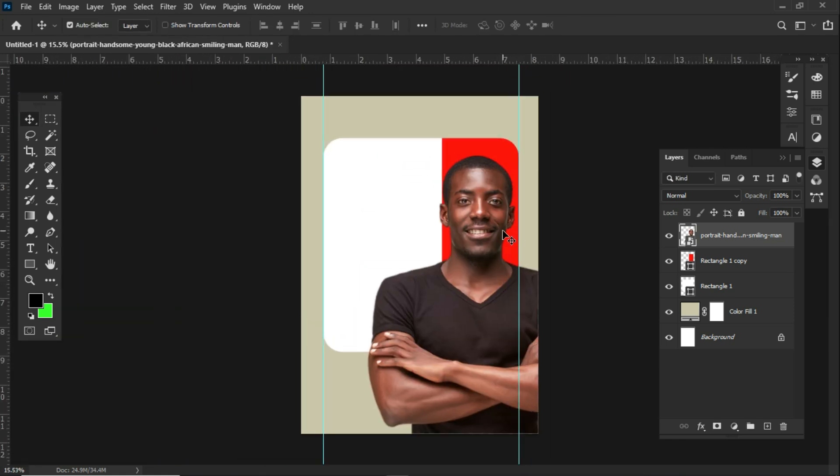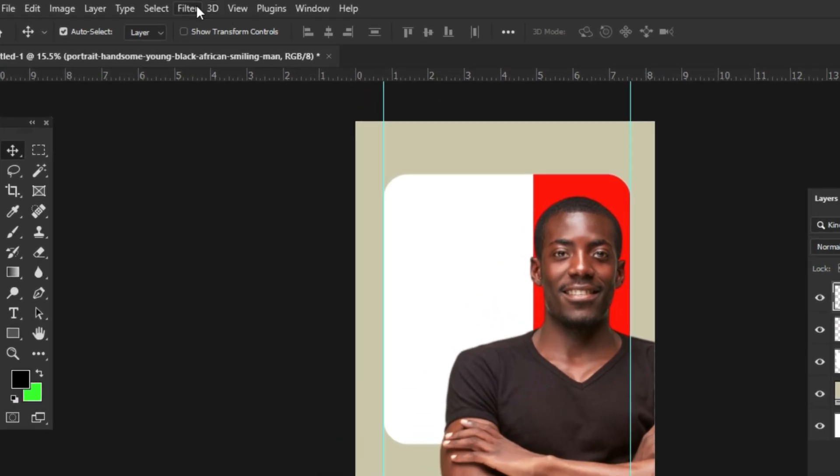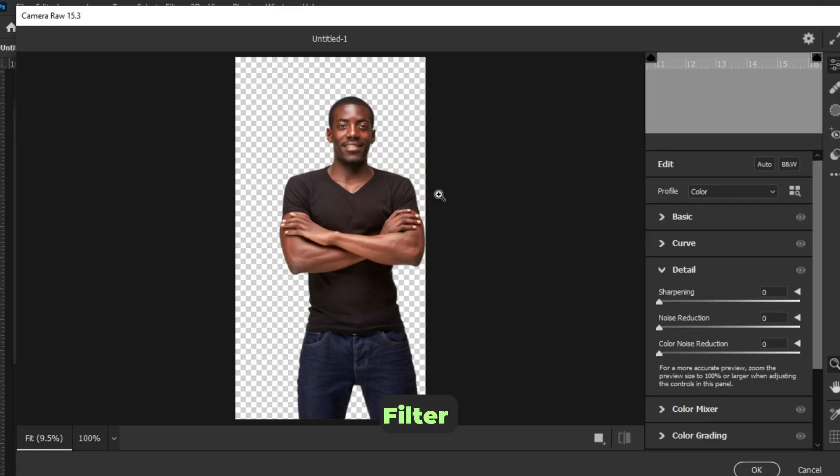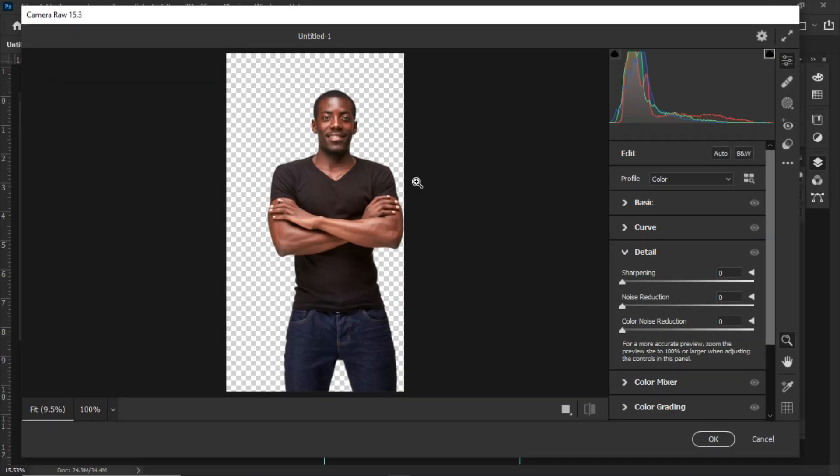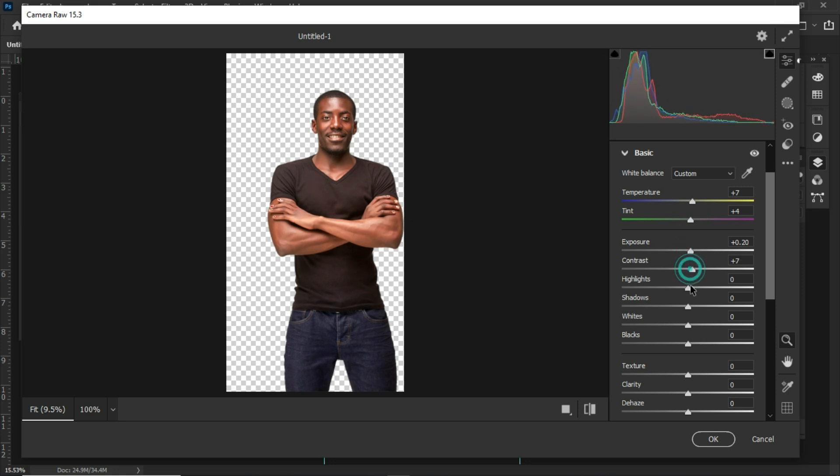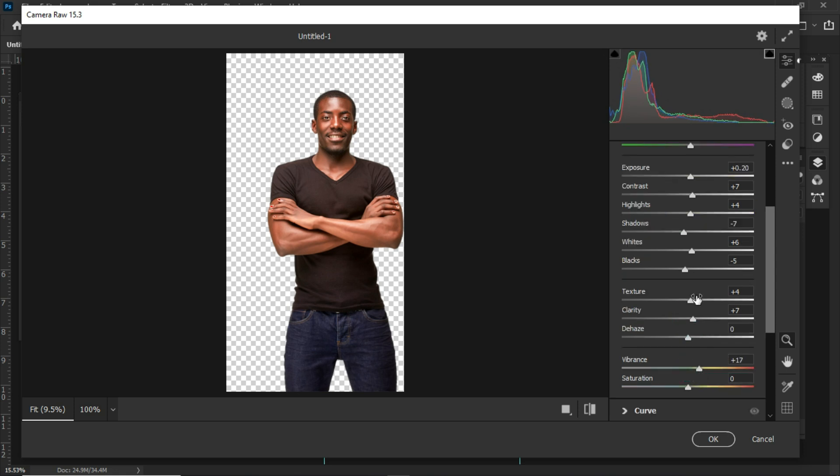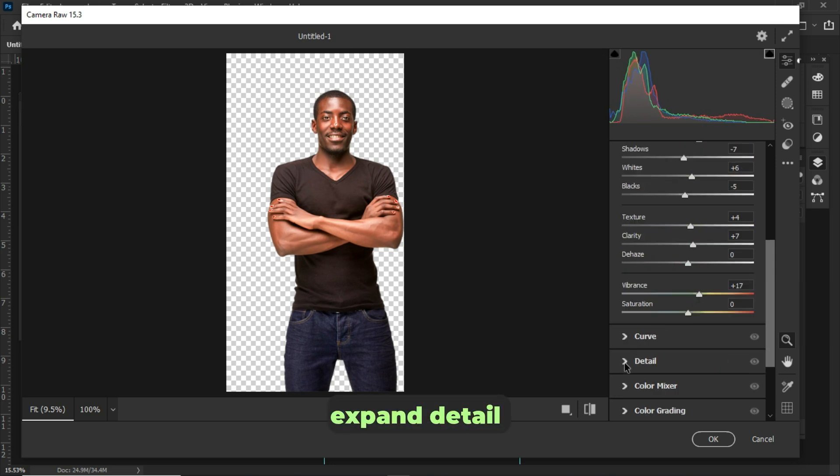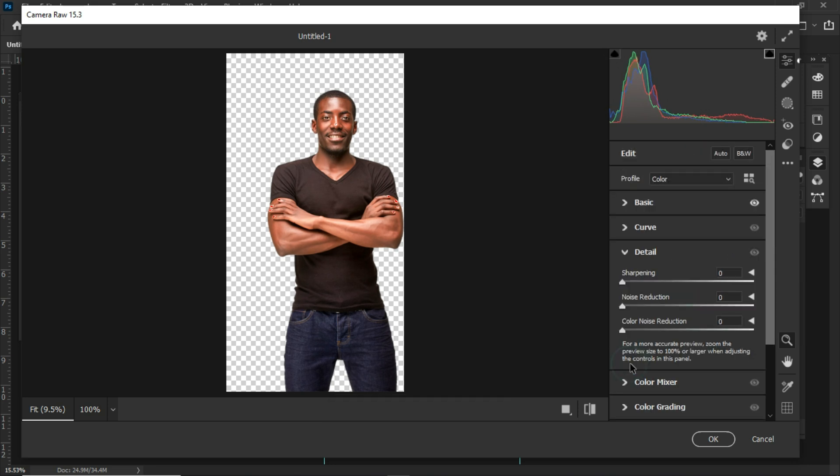We need to make our subject pop. Make sure the subject layer is active or selected. Go to filter and choose Camera Raw filter. Expand the basic and follow these settings. Also expand detail and follow these settings. Click OK when you are satisfied with the results.